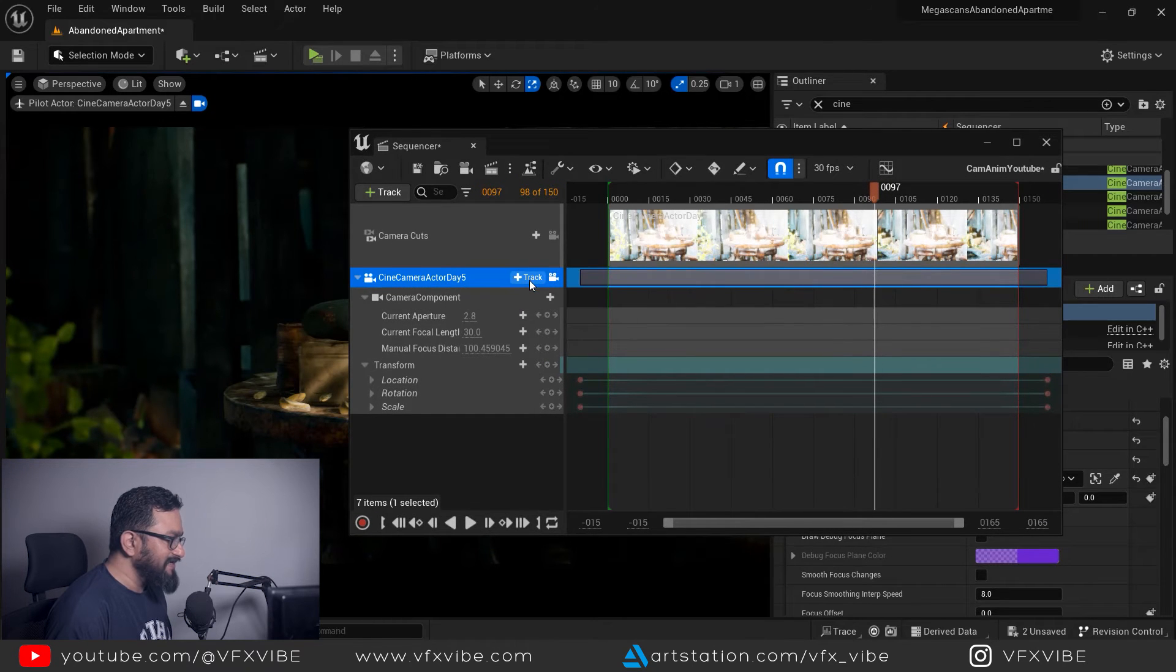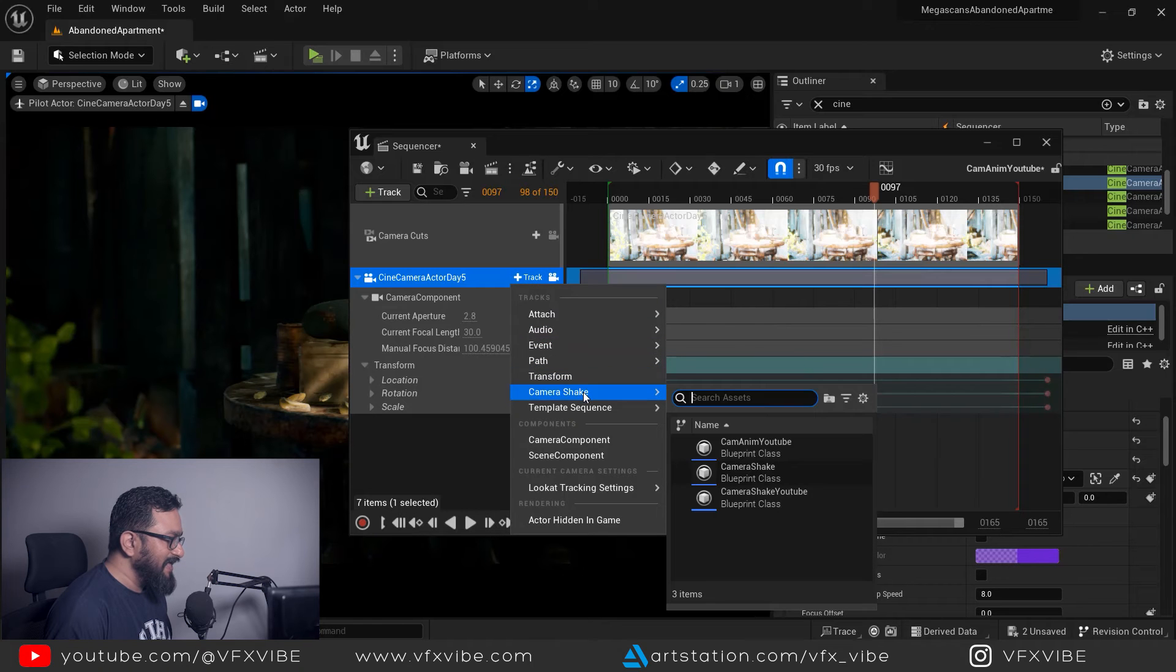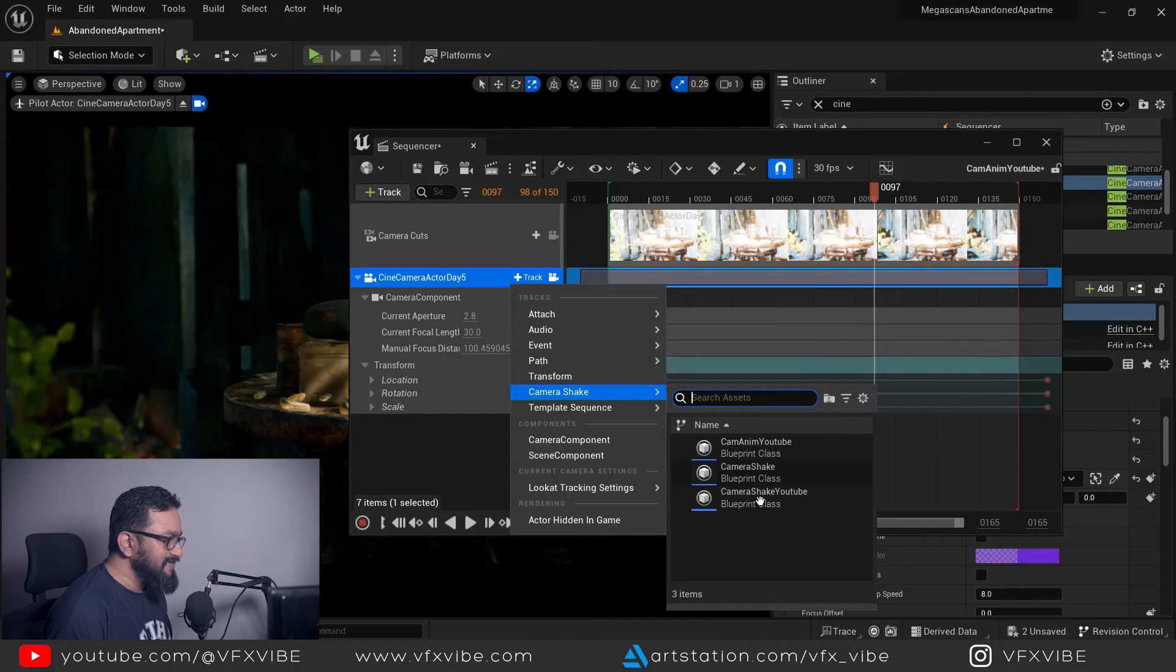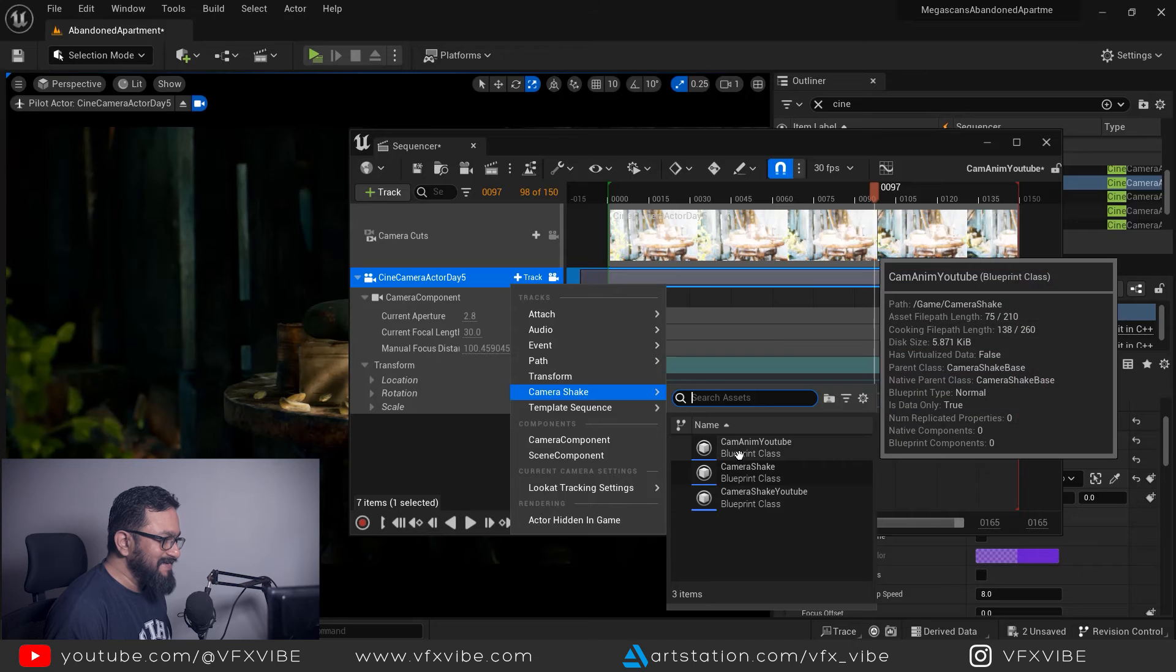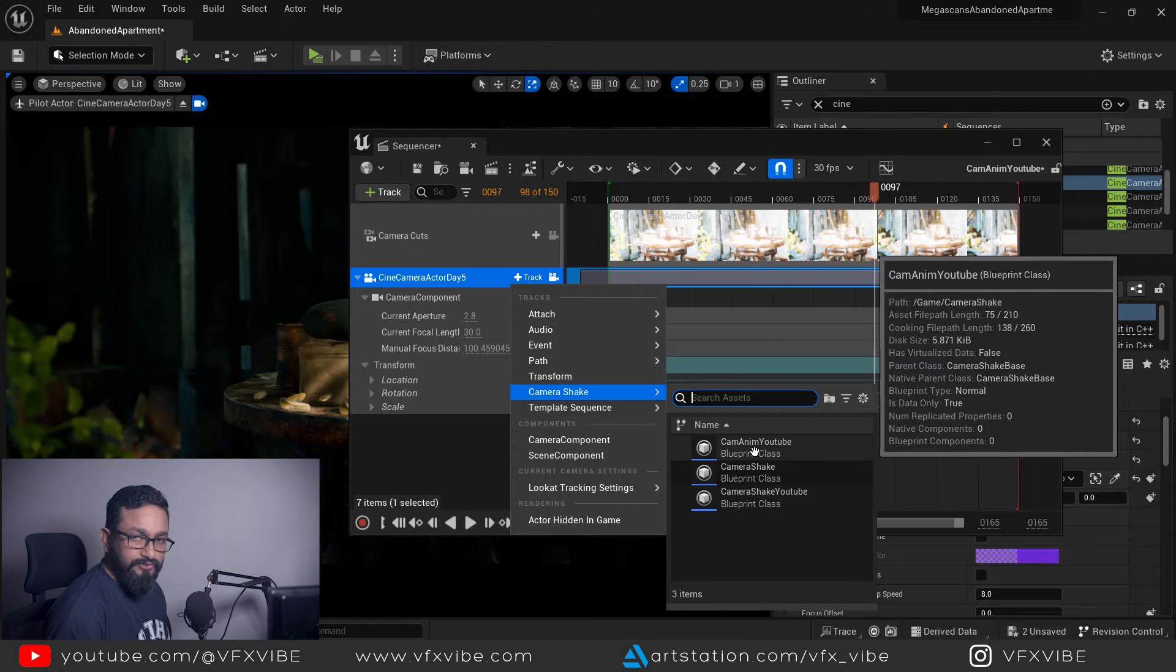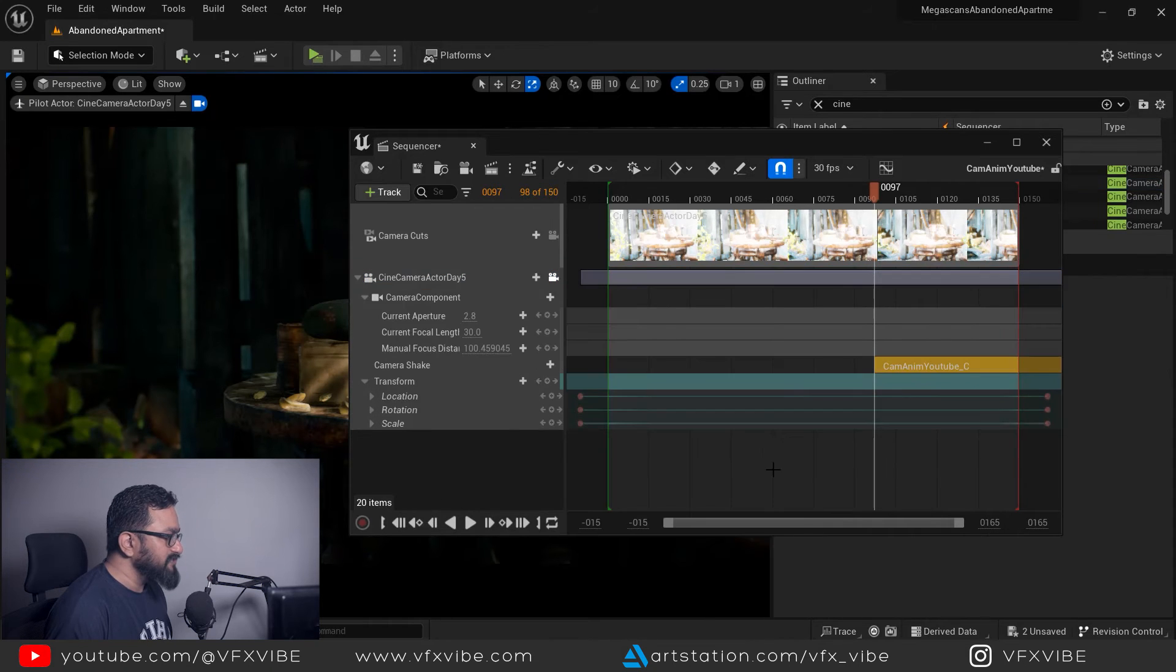I'm going to select my camera component cine camera actor day five. Here in track, just click and in camera shake you can see all my three blueprints. My recent one is cam nm youtube. So I'm going to select it.